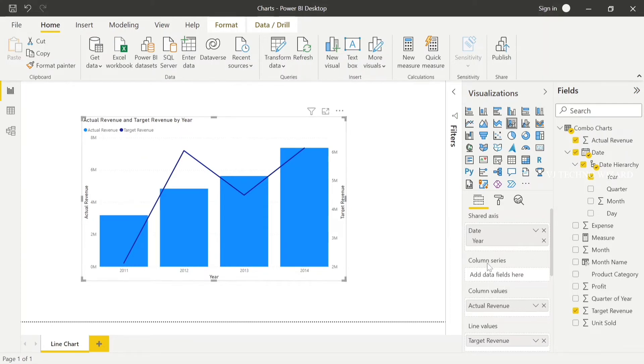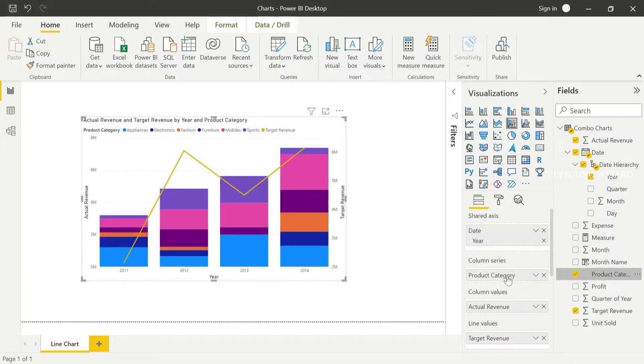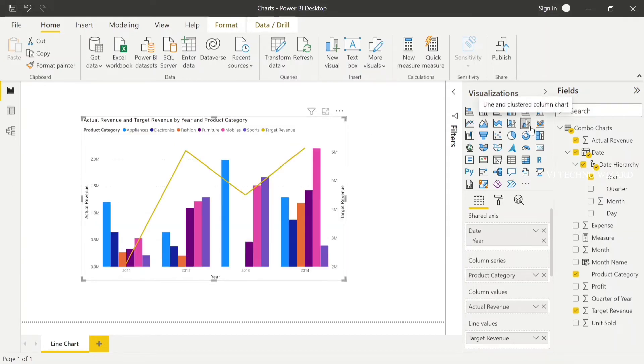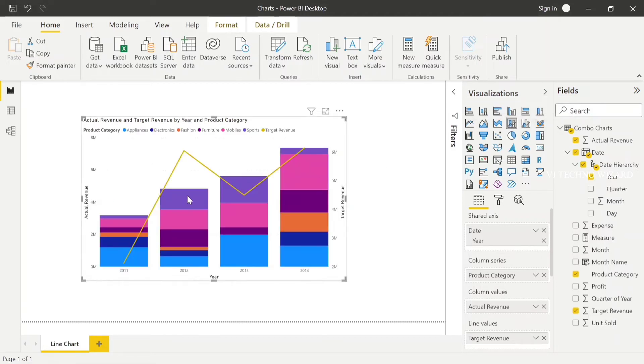For the series legend, use product category in the column series. Now, if less than five categories, you can use line and clustered column chart.